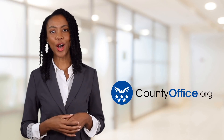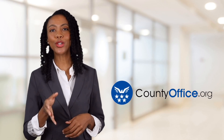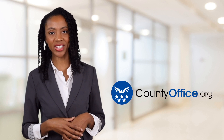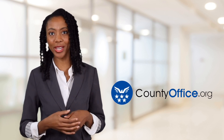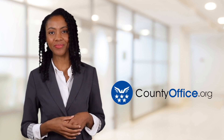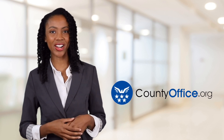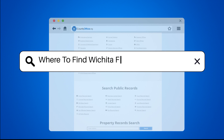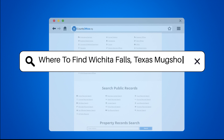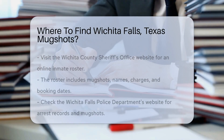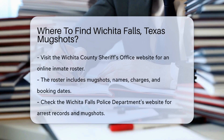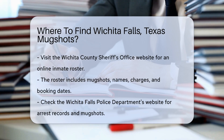Welcome to County Office, your ultimate guide to local government services and public records. Let's get started. Where to find Wichita Falls, Texas mugshots? If you are looking for Wichita Falls, Texas mugshots,